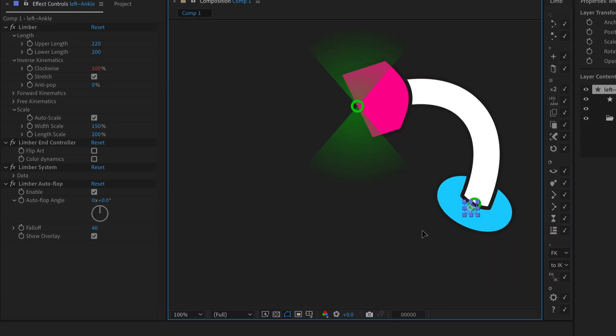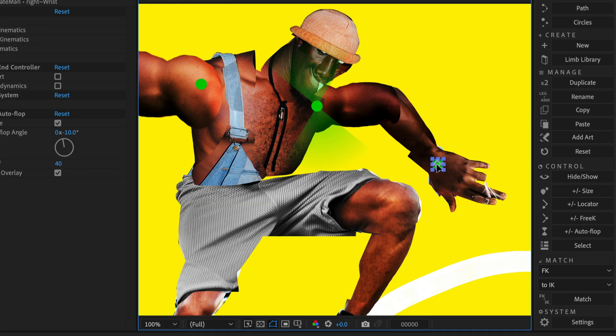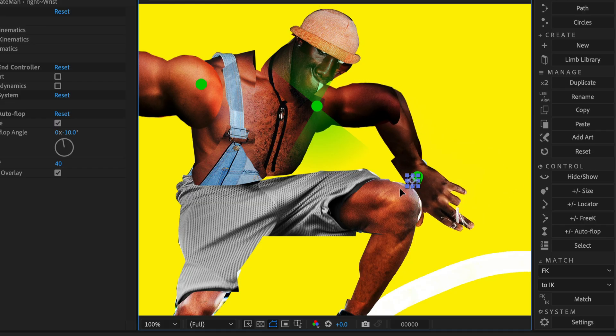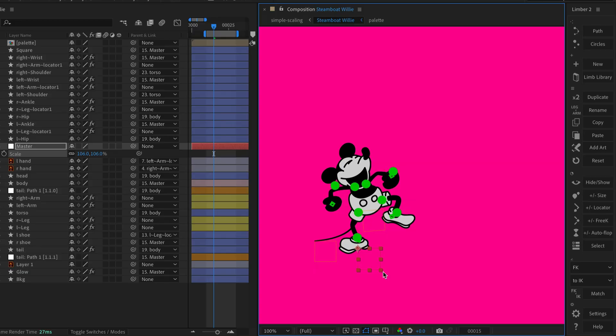Autoflop has become a standard feature in rigging tools and now Limba has its own way to automatically change bend direction.